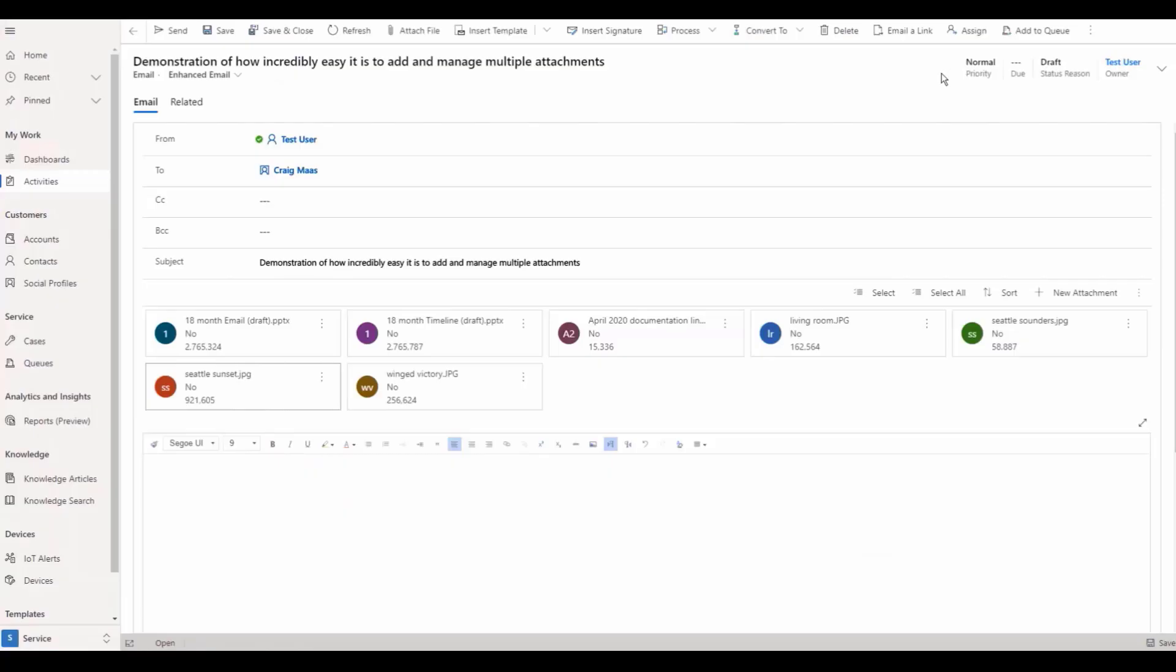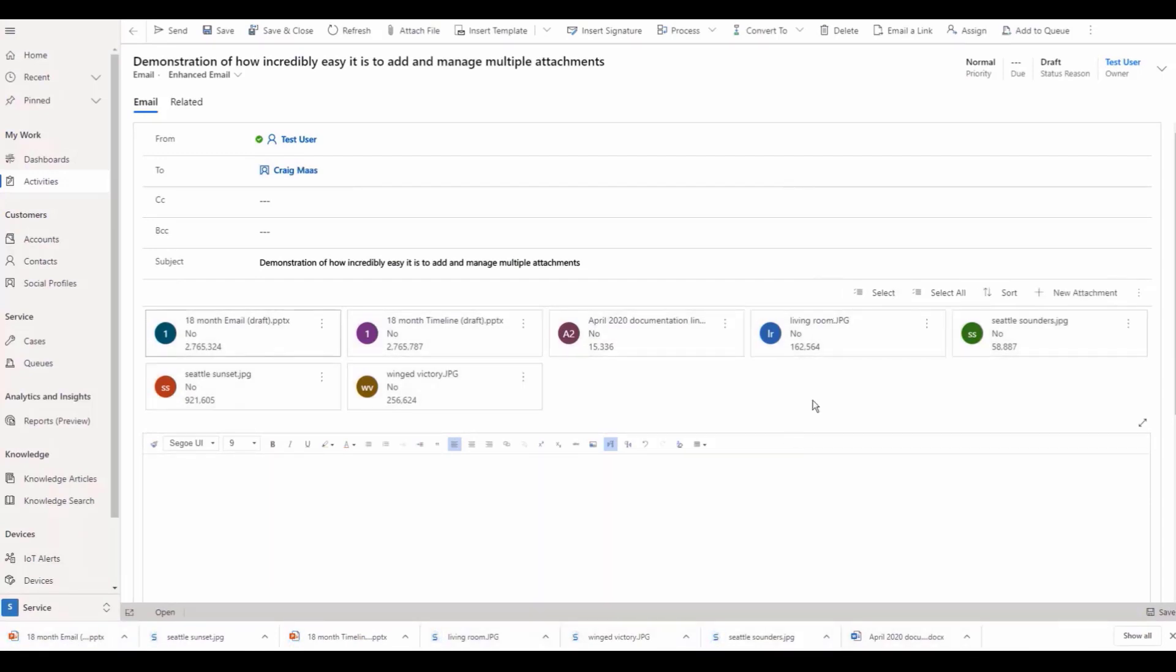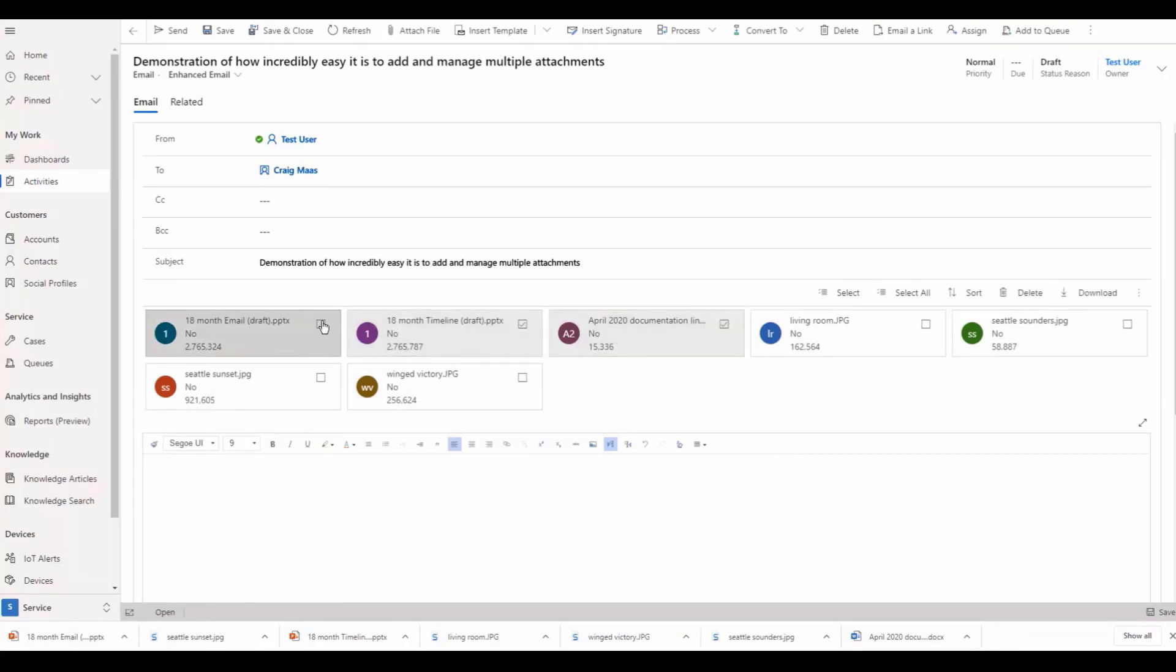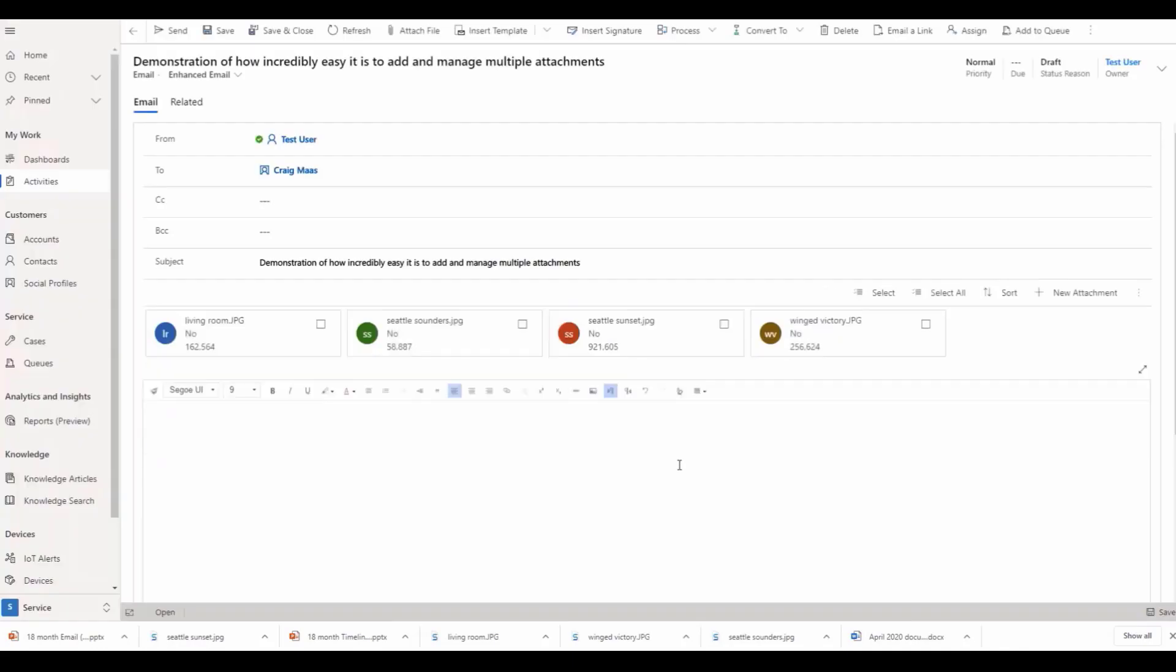Work with multiple attachments using attachment commands. These allow you to select, select all, sort, delete, and download an unlimited number of files, providing an efficient way to manage several files at the same time.